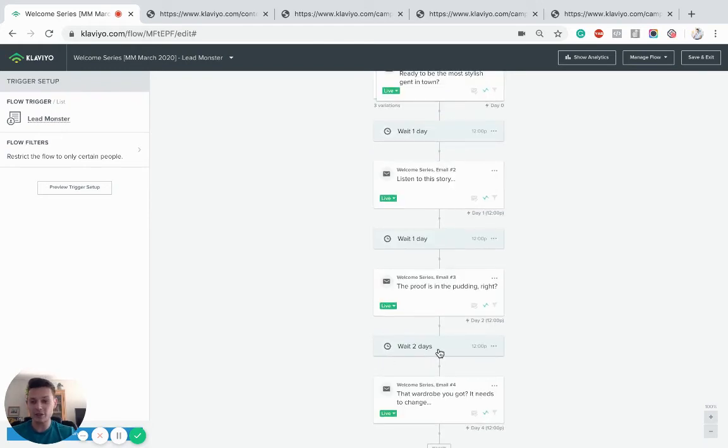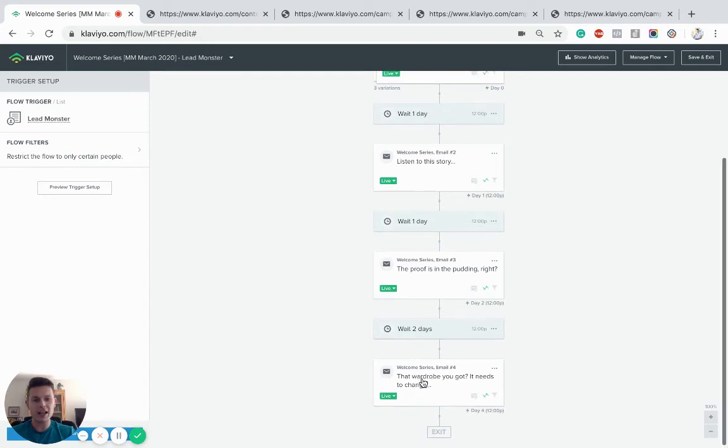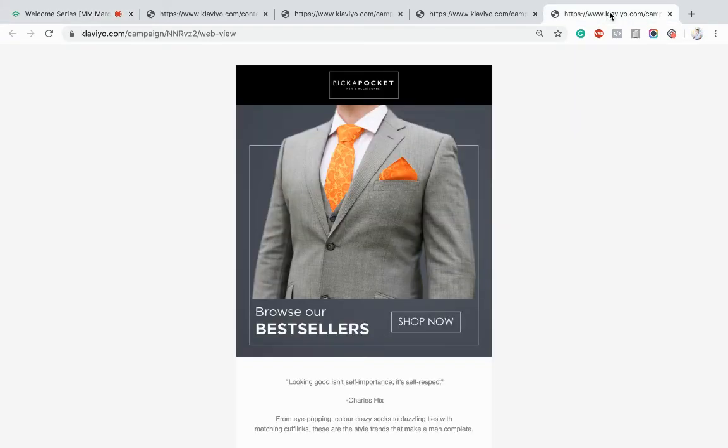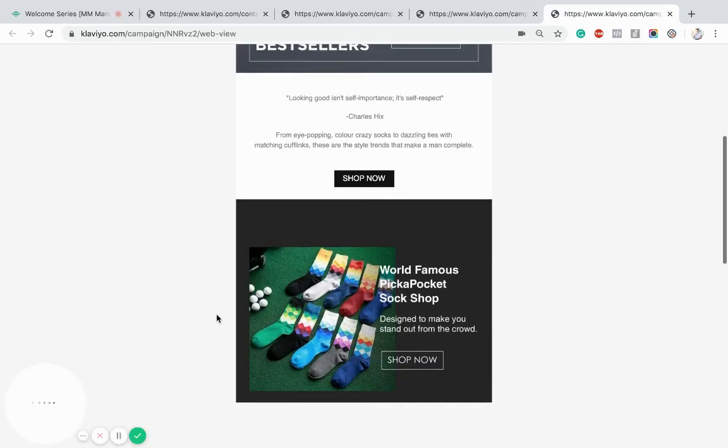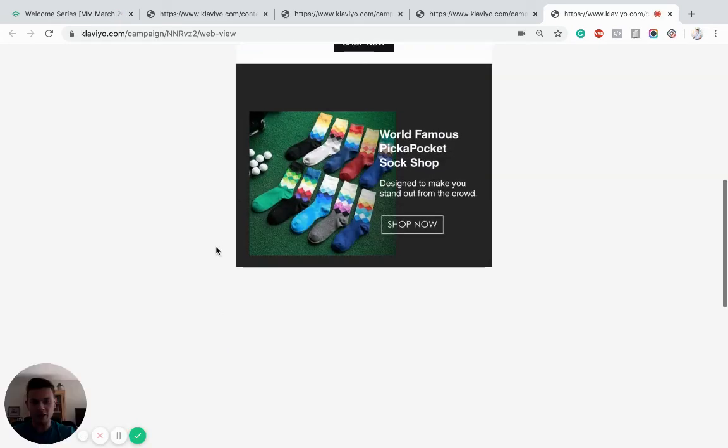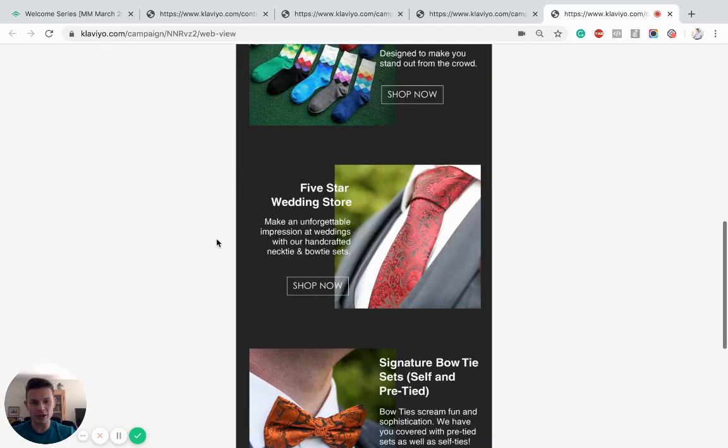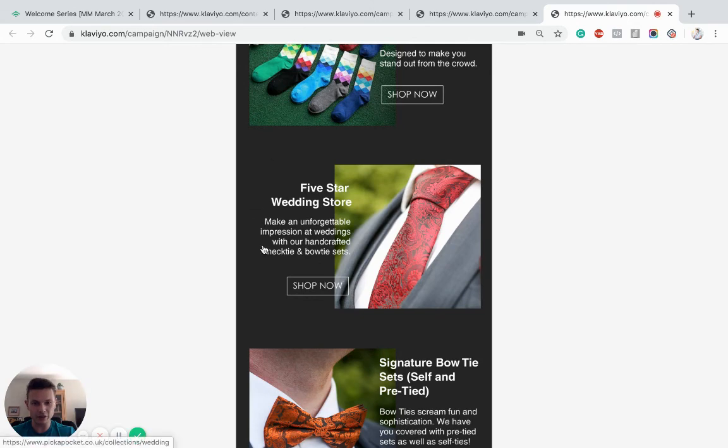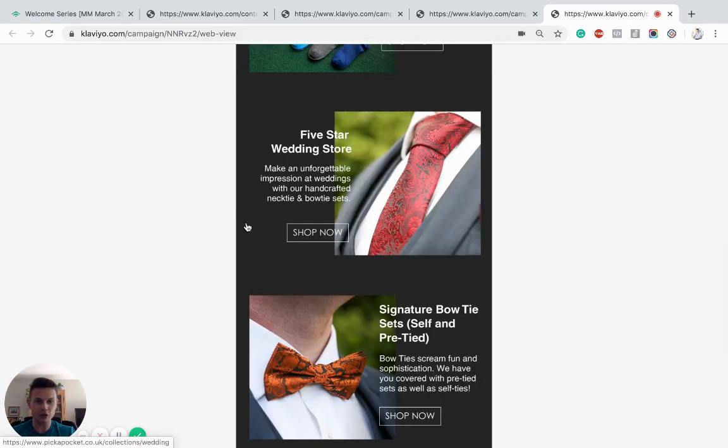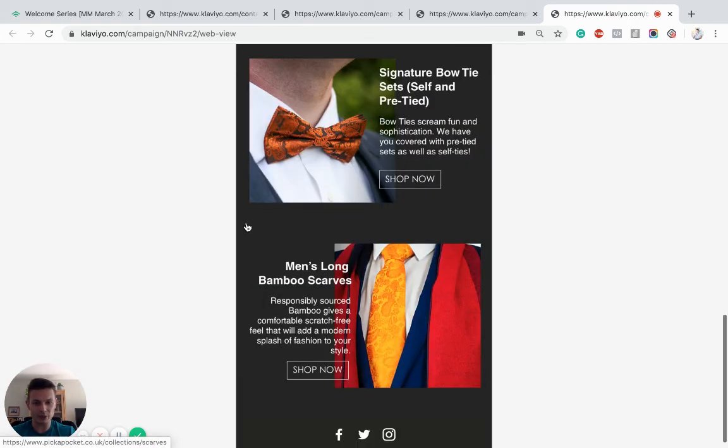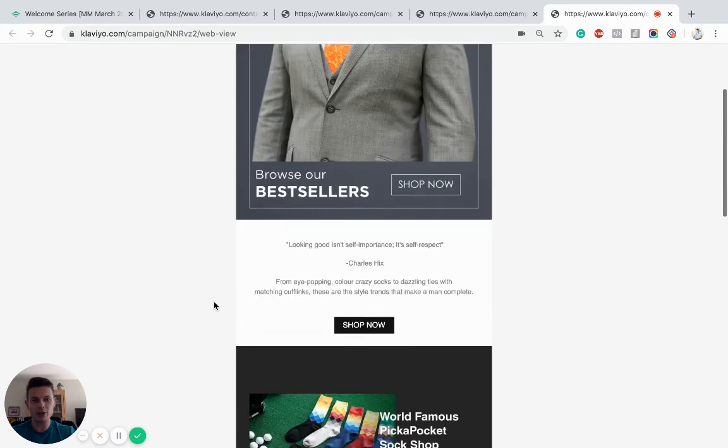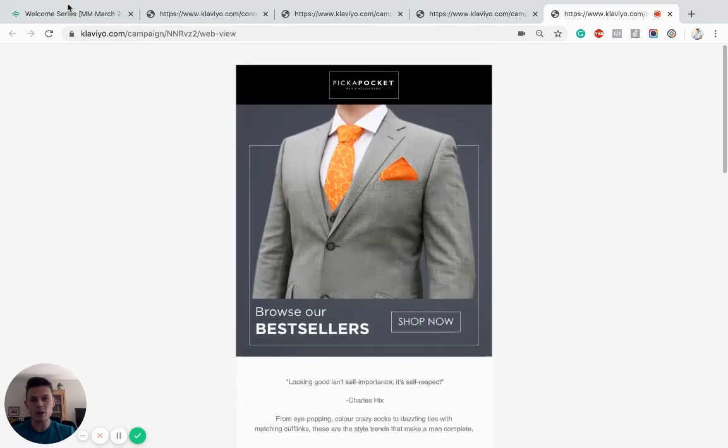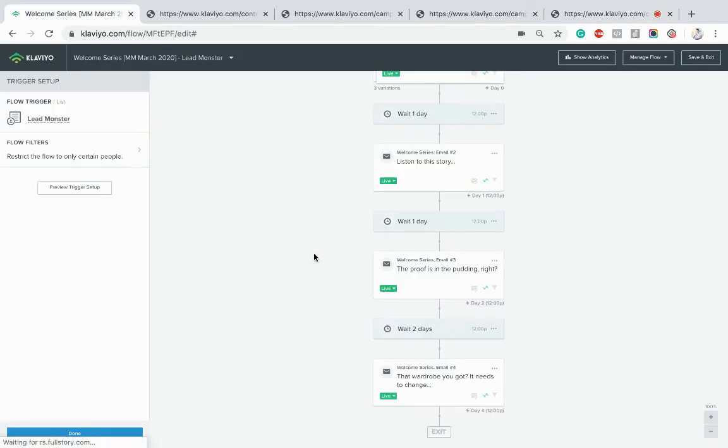Going to wait a couple of days again - you can test the timing to see what converts best - and then we're going to go in with another sales push of the best sellers from the brand. So just presenting some of the wedding accessories, the sock shop that they're famous for, trying again to just drive them back onto the website and browse the products.